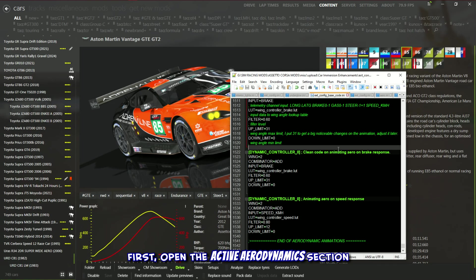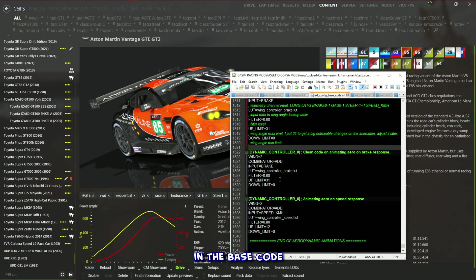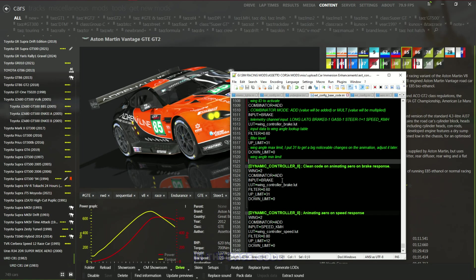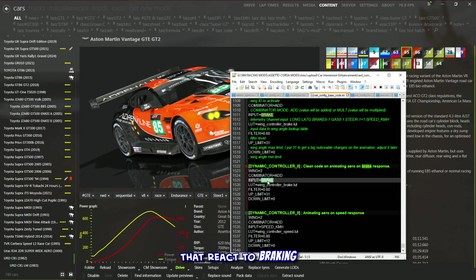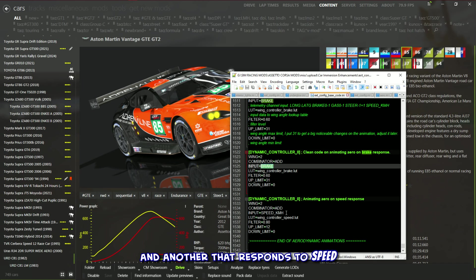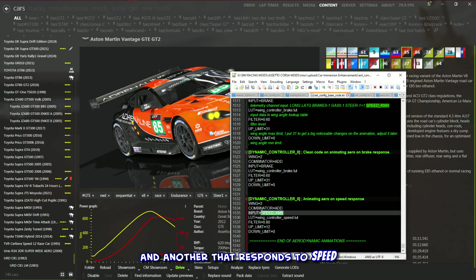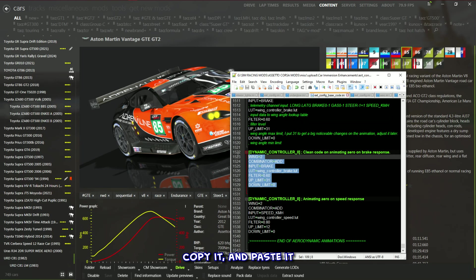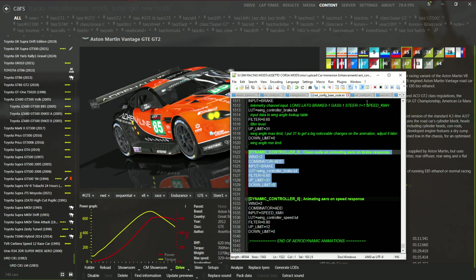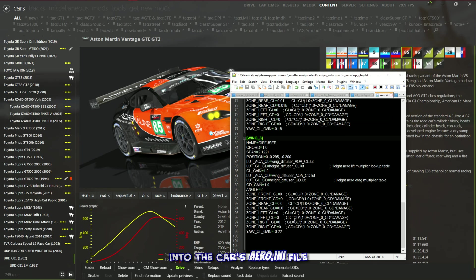First, open the active aerodynamics section in the base code. You'll see two controller codes: one for aero animations that react to braking, and another that responds to speed. Choose the code you want, copy it, and paste it into the car's aero.ini file.